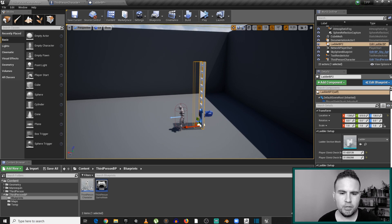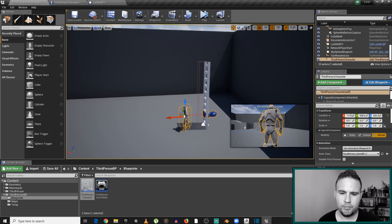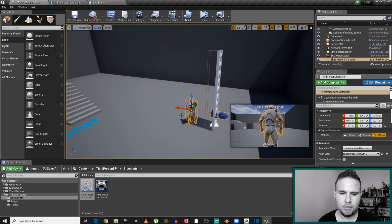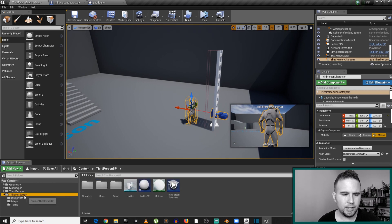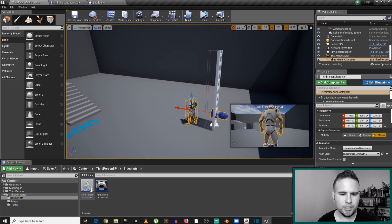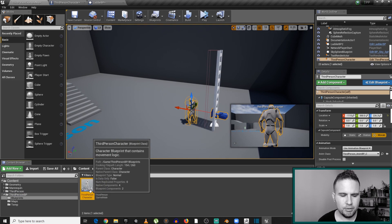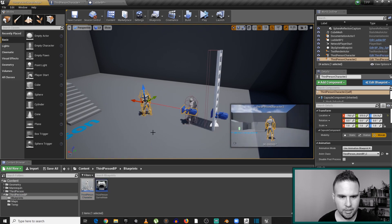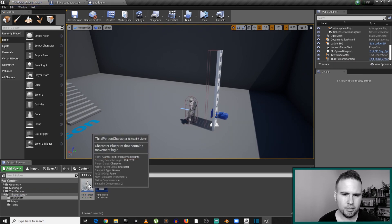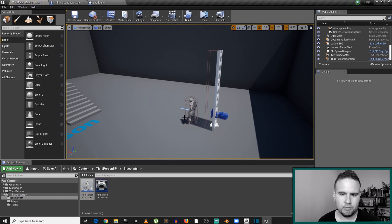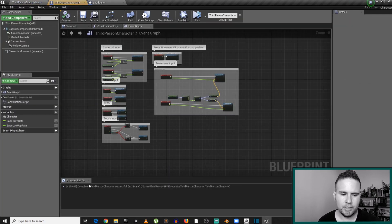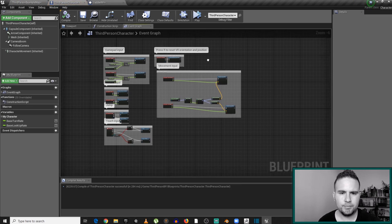First thing, I'm going to go inside my third-person character. If you don't see it in your level, you can go to the third-person BP folder, and under Blueprints you'll find the third-person character. You can just drag it around, or go to it by clicking like that.